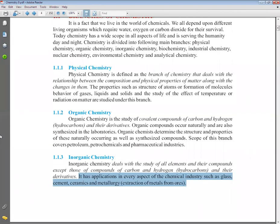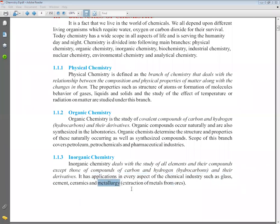We call the process of extracting pure metal from ores metallurgy. Metallurgy is the chemical process that separates pure metal from the ores, removing the impurities from it.